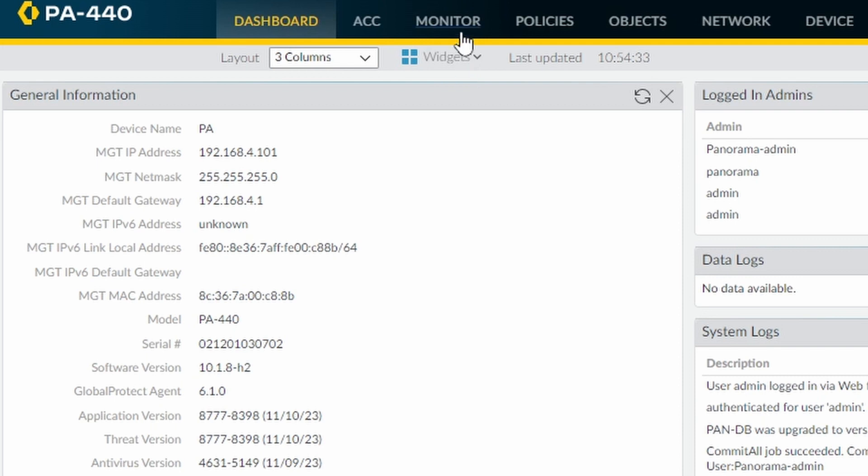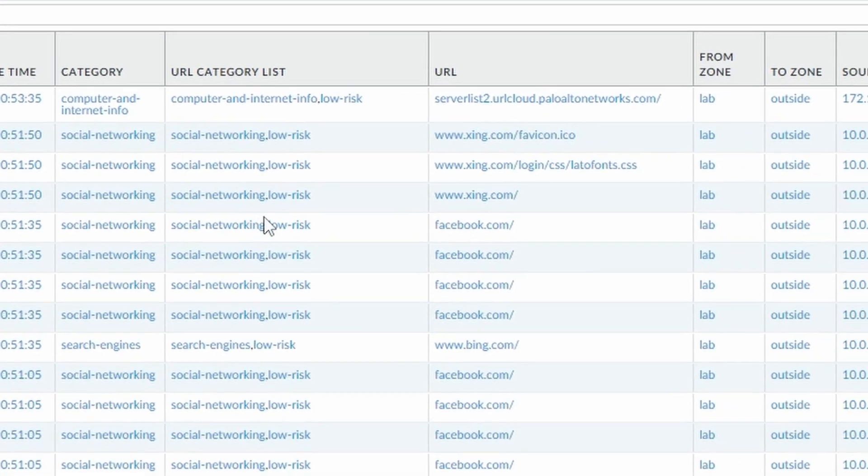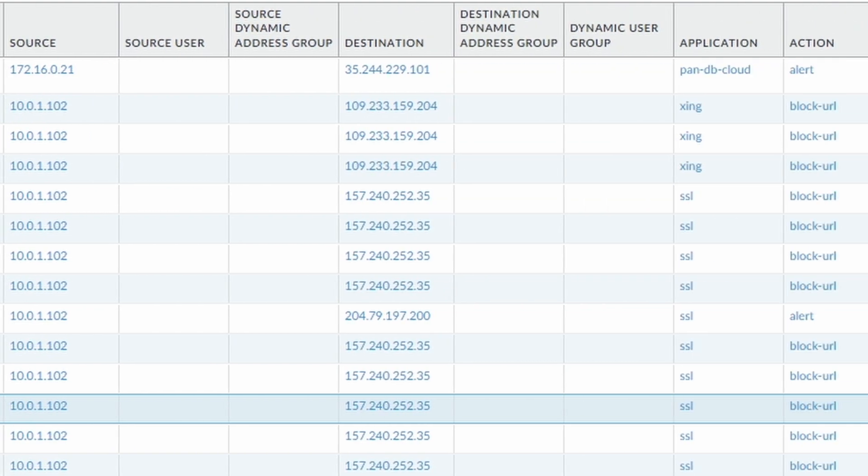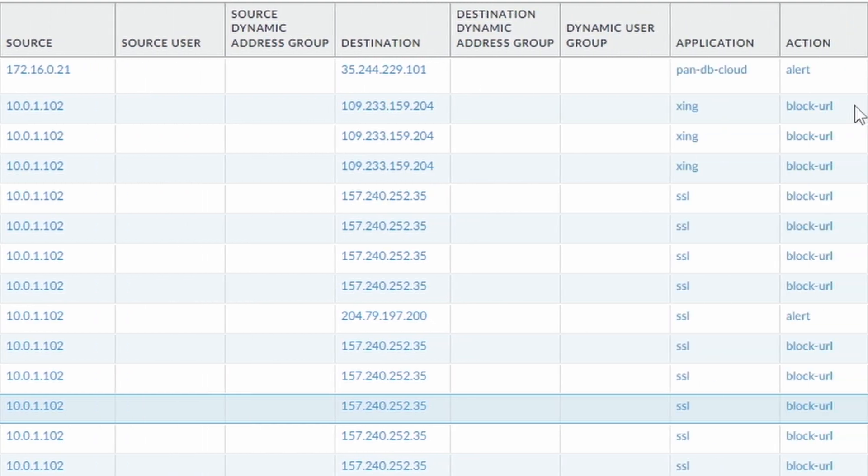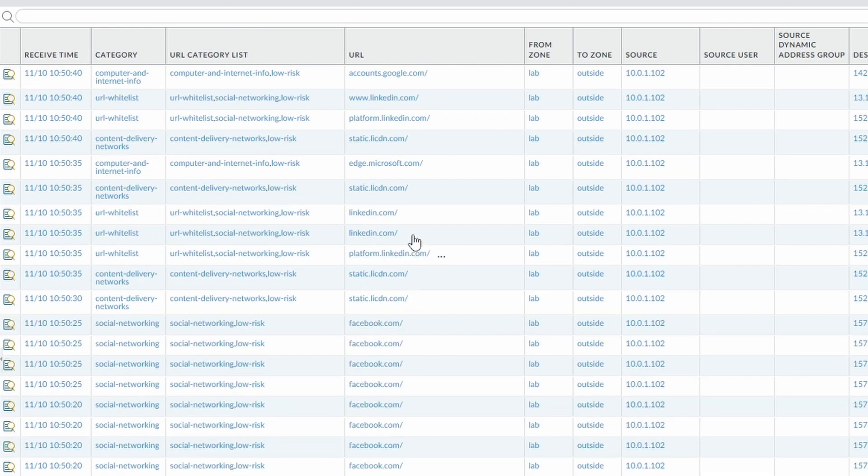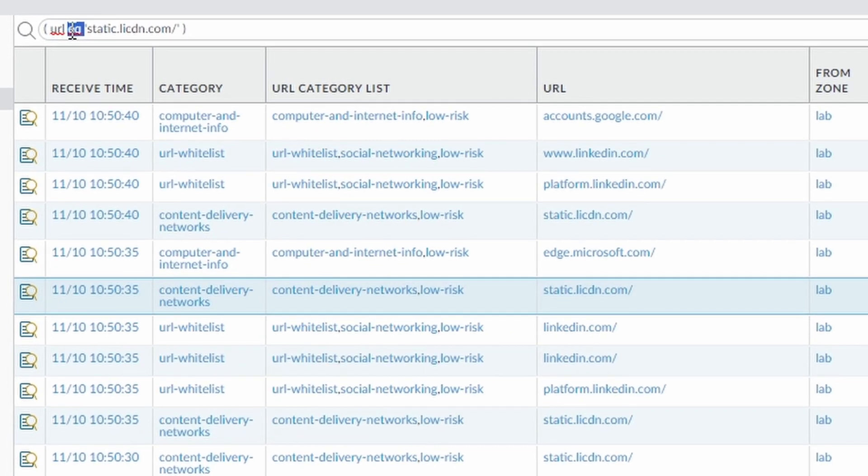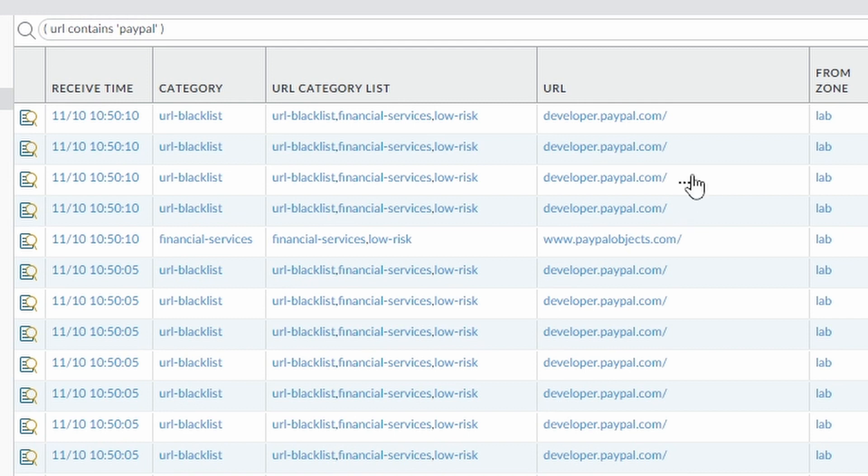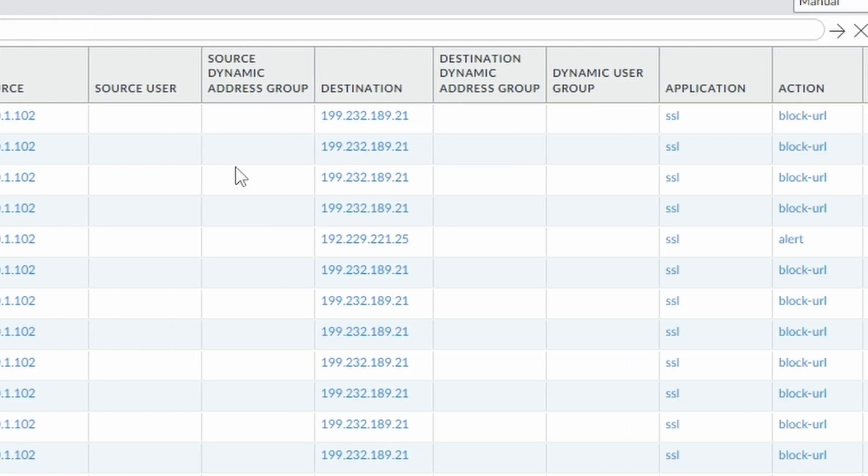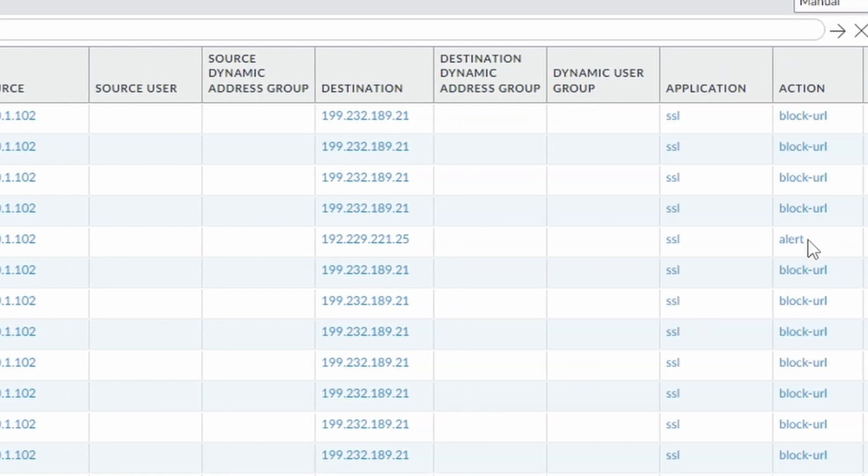So now if you come to monitor and under URL filtering, you can see the source IP address. This is my client. And you can see that the client tried to access facebook.com. And as an action, there's a block URL. What else? Tried to access xing, it's also being blocked. And let's go to the second page. Looking for the PayPal now. Let's do the PayPal. URL contains PayPal. So you can see developer.paypal, block URL. PayPal objects, this is also another domain from PayPal. But this one we didn't block. So you can see here on the right side, it's set to alert.